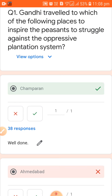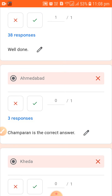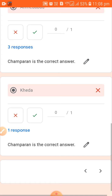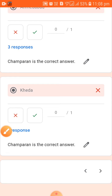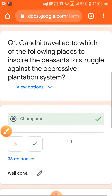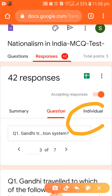The correct answer was Champaran. Three responses selected Ahmedabad and one student responded with Kheda, but the correct answer was Champaran. You can see question-wise how many students gave which type of answers, and almost individually as well — student-wise what they have answered.